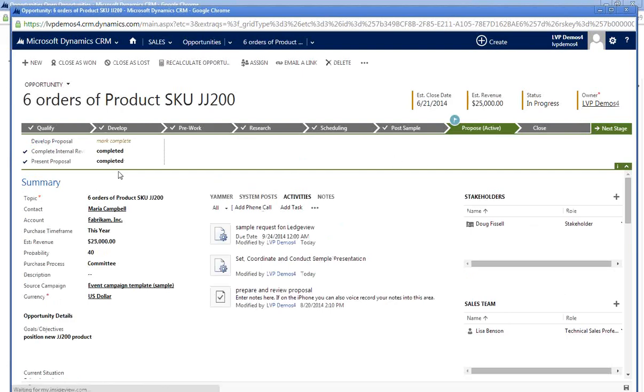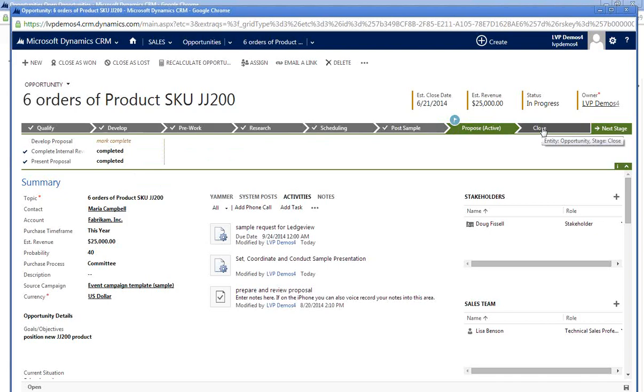Here I'm presented with the final steps that need to be completed before I'm ready to move this into close and ultimately win that business.